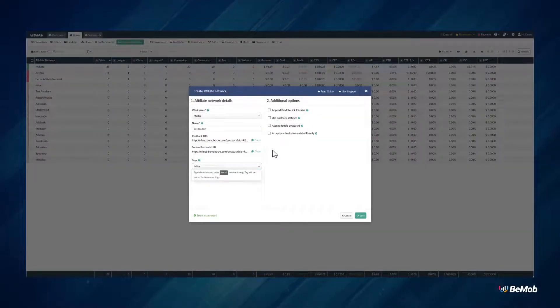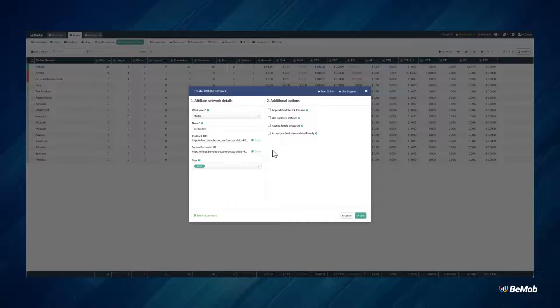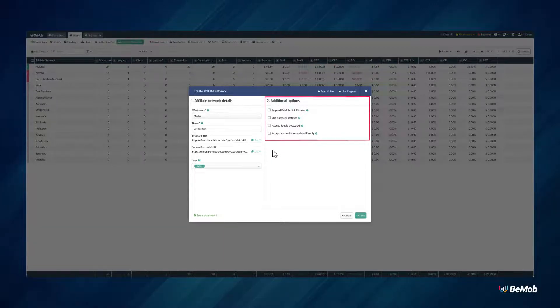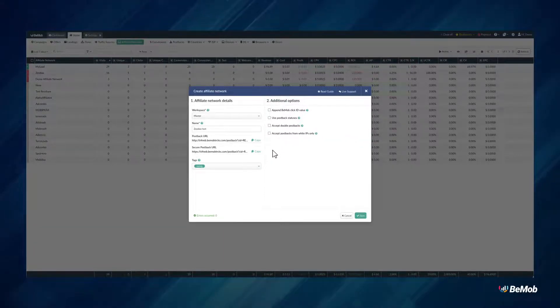Specify tags values to group the elements and perform the search based on specific keywords. In the Additional Options section, you can set up the following options to make your work with affiliate network easier.